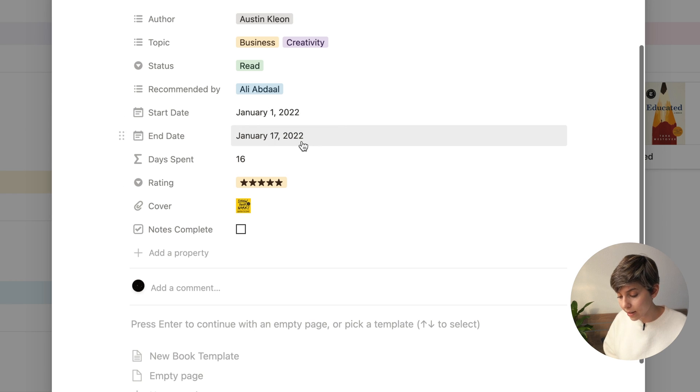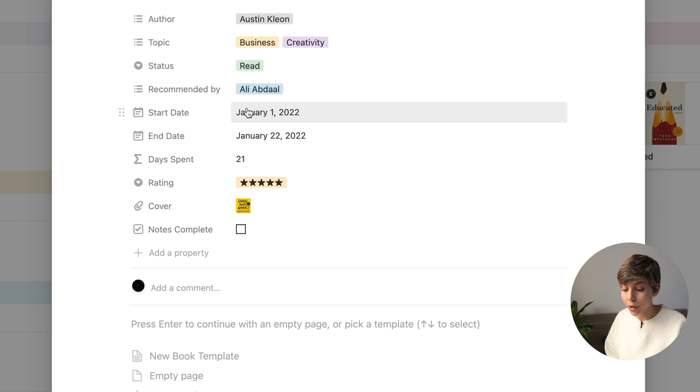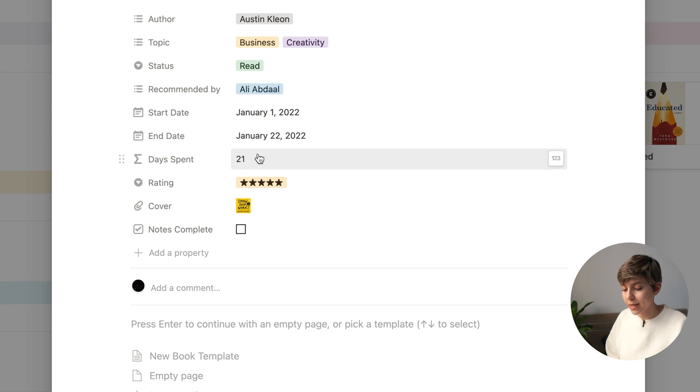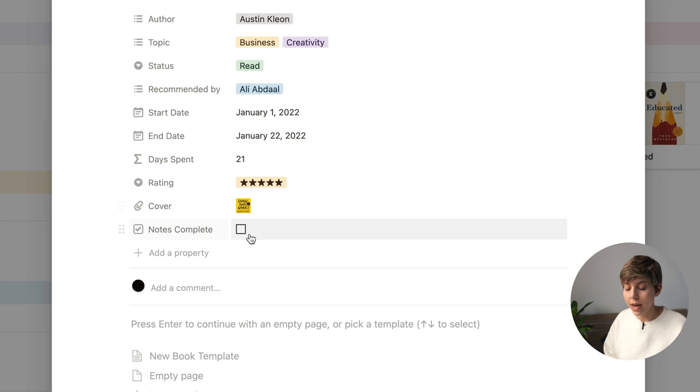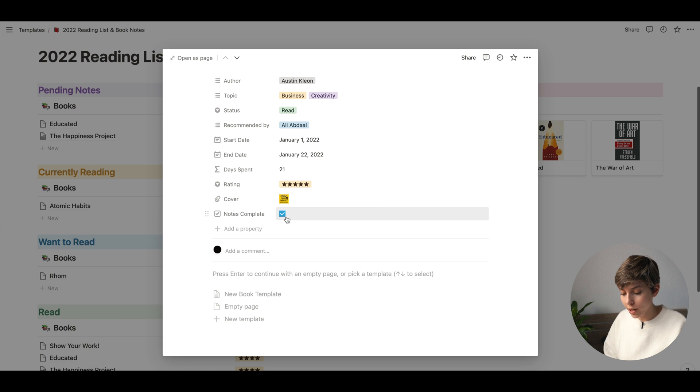Another benefit of tracking who recommended a book is that if it's someone you know in real life, you'll be able to follow up with them and discuss the topics that most interested you while reading. Then we have sections for Starting Date and End Date. Whenever you change the start or end date, the Days Spent section will automatically update because it's a formula computing the difference between the two dates. Then we have a section for Rating, a cover image, and a checkbox for Notes Completed. Once you've completed the notes, you just check it and it's gone from the Pending Notes section.